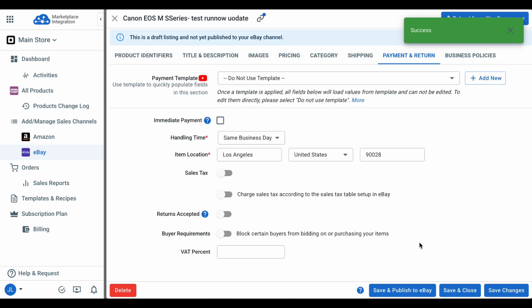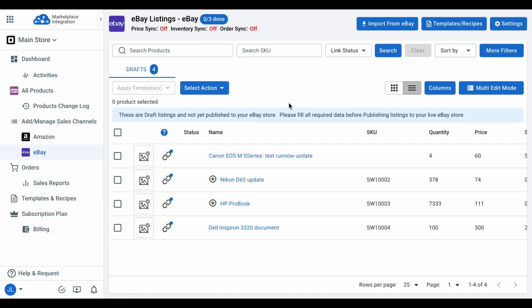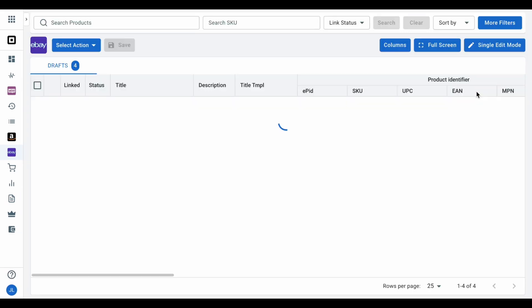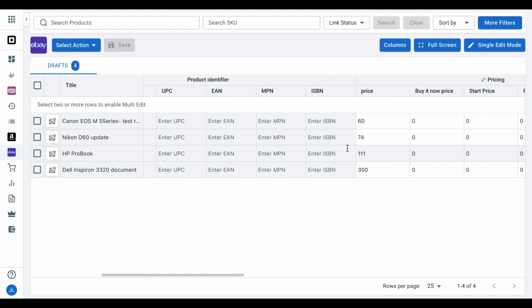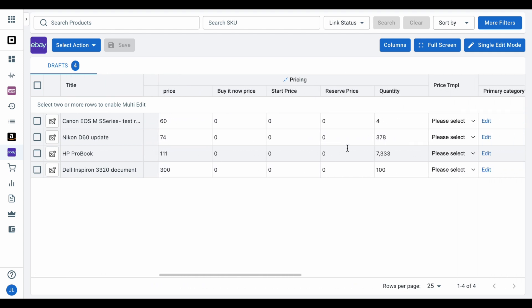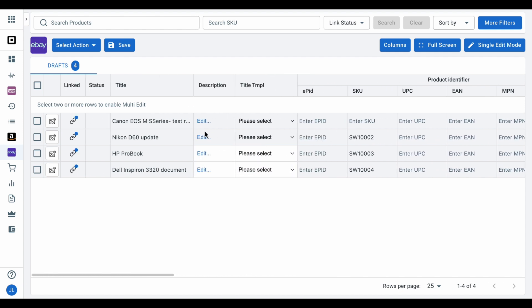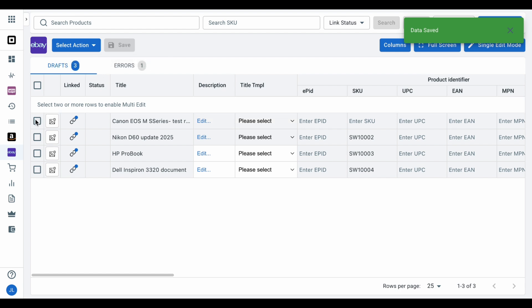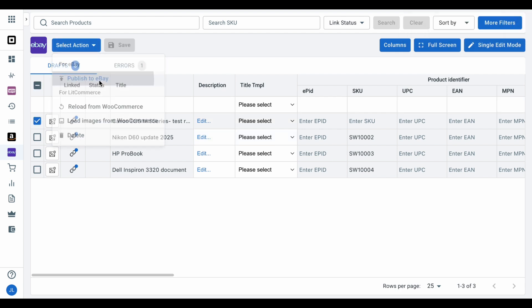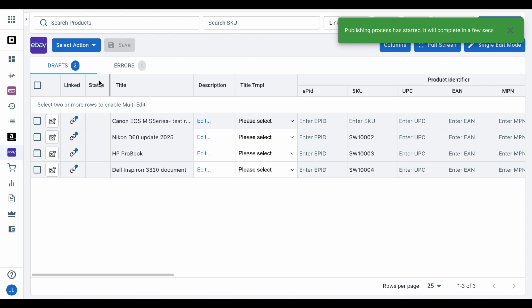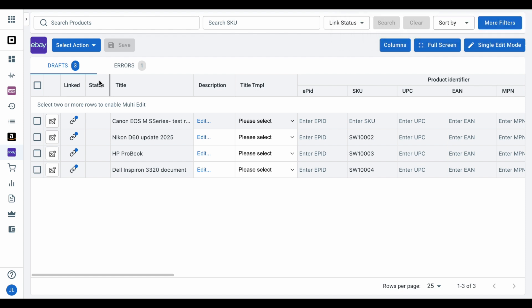You will then see your products on your eBay store. That's how you can edit your product listing one by one with single edit mode. Otherwise, with multi-edit mode, you can edit multiple products in one interface, just like a spreadsheet. Once finished editing, click Save, select all items you want to list on eBay, click Select Action and then select Publish to eBay. That's how you can list WooCommerce products on eBay.